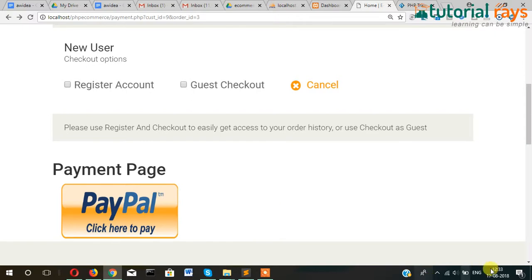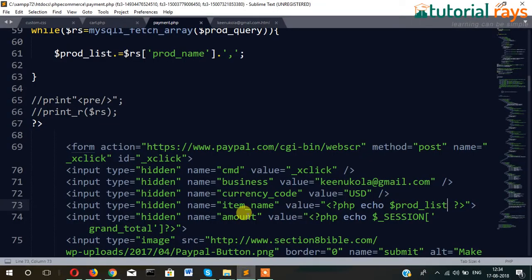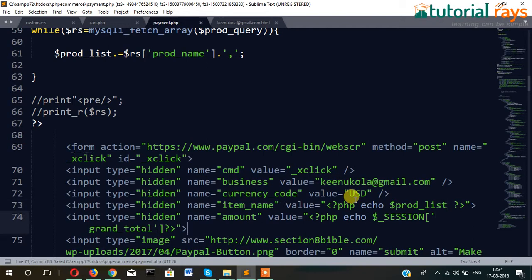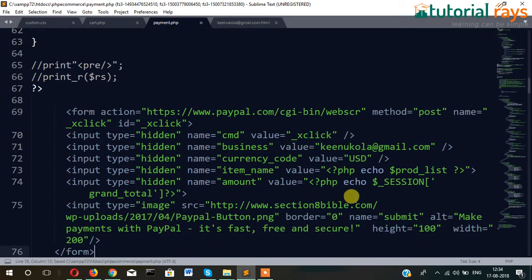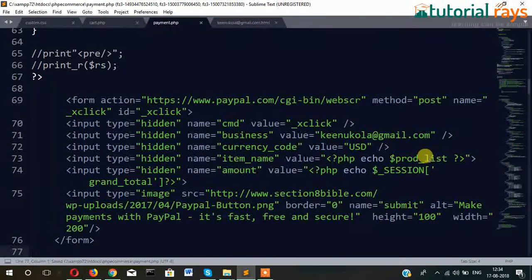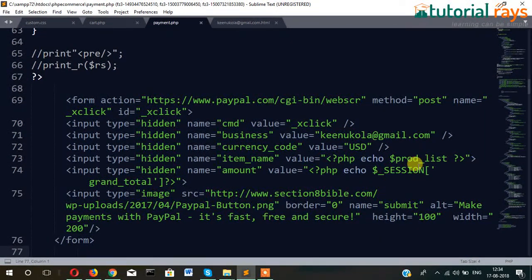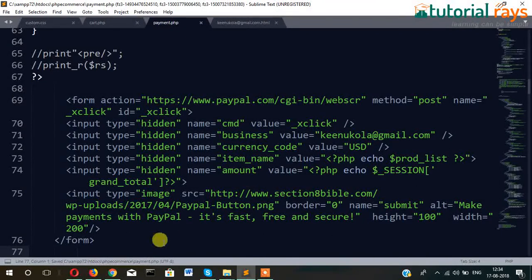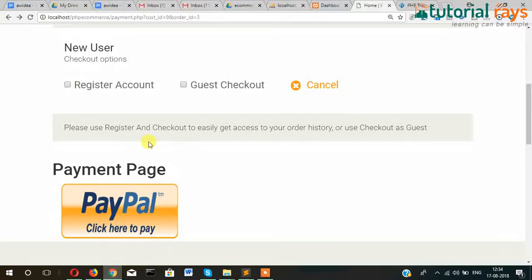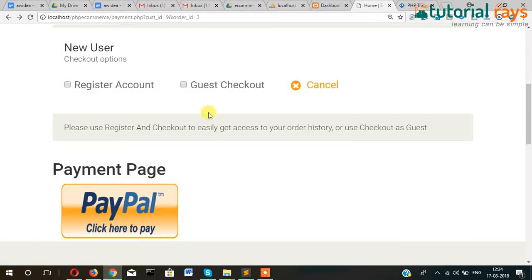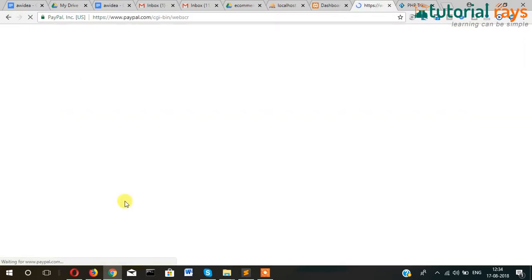Hi guys, so finally our email and product list as well as grand total is showing here. So let's click on this button and it will take to PayPal page.